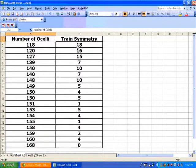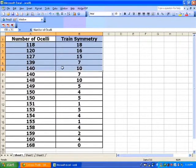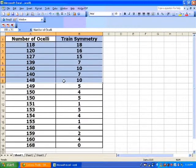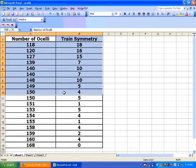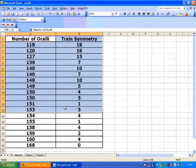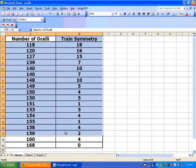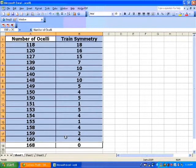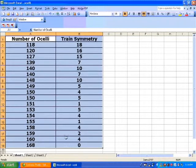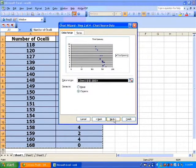Manning and Hartley recorded data from 18 peacocks while facing the camera. You can see that as the number of ocelli increases, train symmetry appears to decrease. Let's look at this using a scatter plot, with number of ocelli as the explanatory variable on the x-axis and train symmetry as the response on the y-axis. We go to the chart wizard in Excel, click on it, choose scatter, and click next.